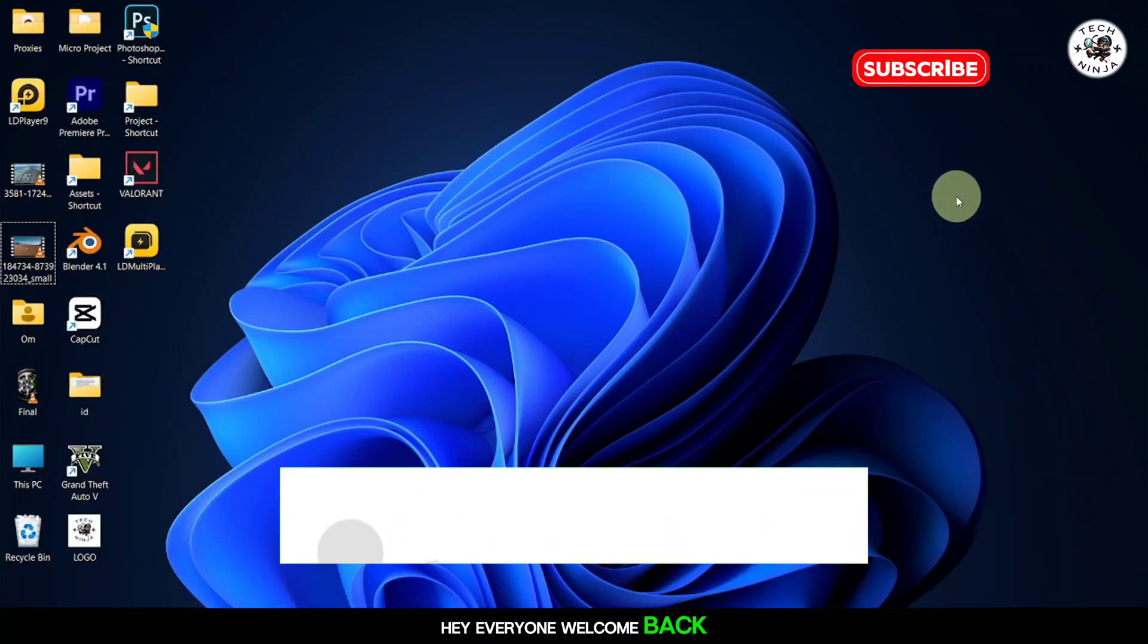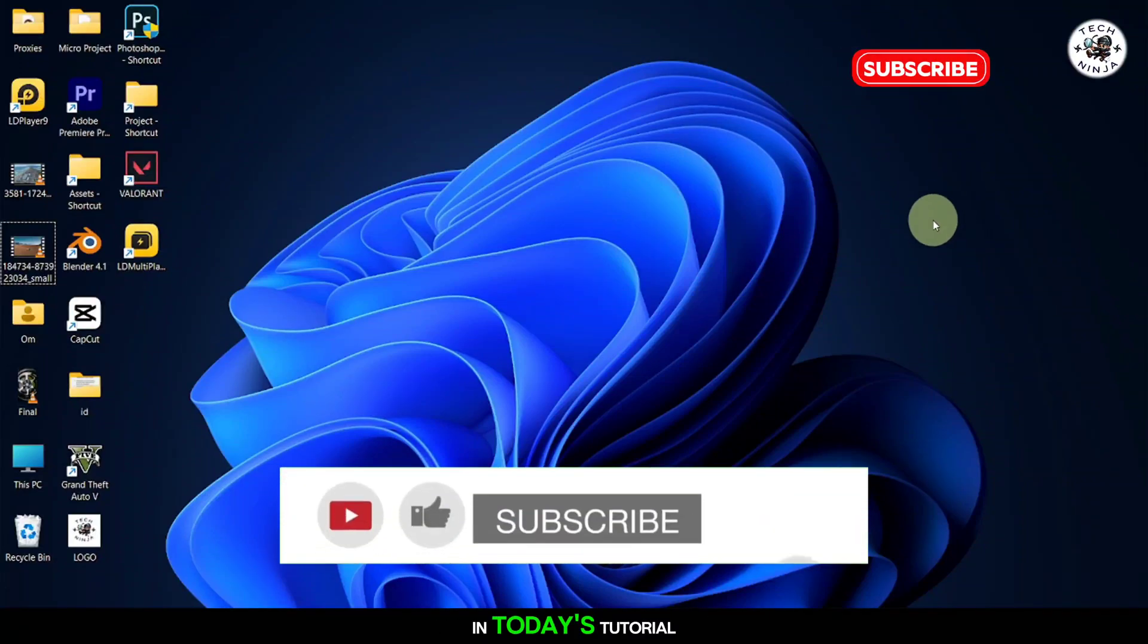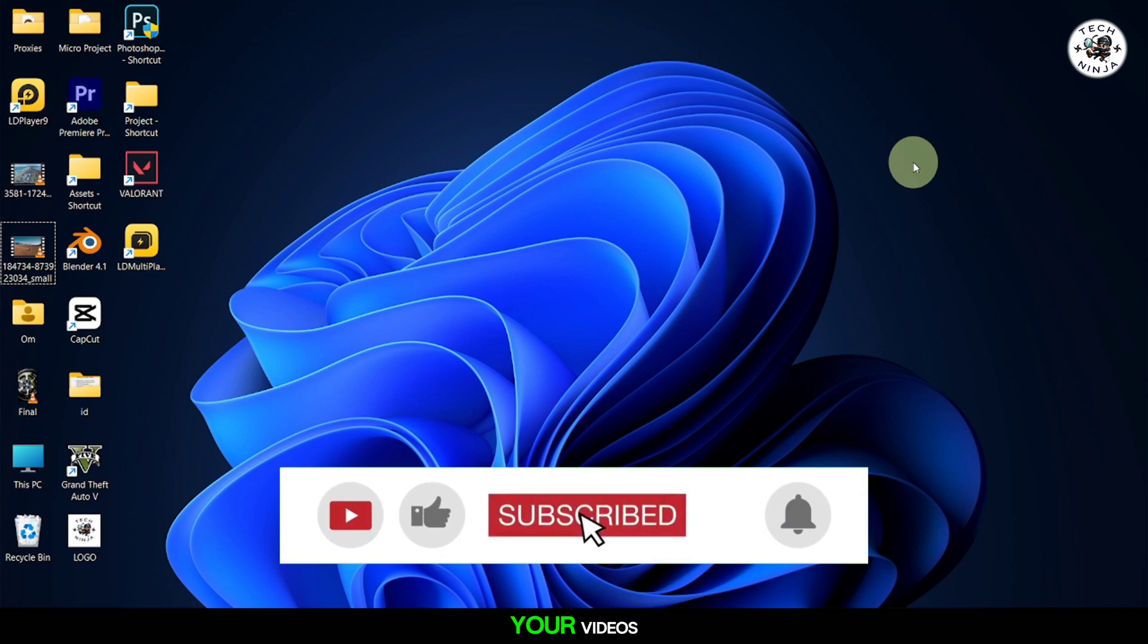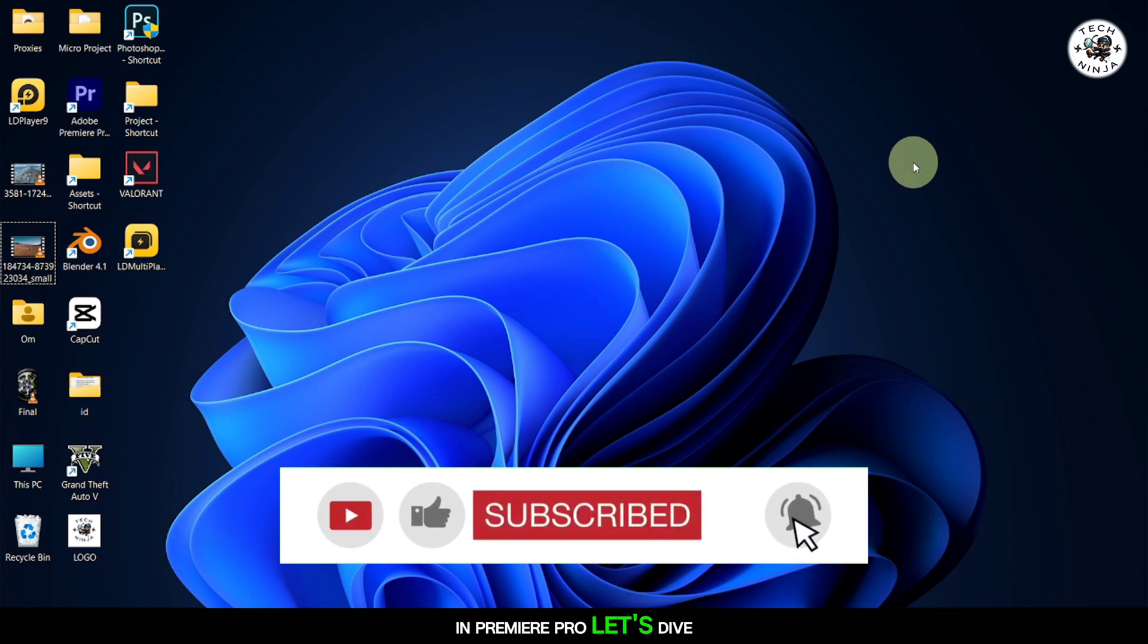Hey everyone, welcome back. In today's tutorial, I'll guide you through the process of adding captions to your videos in Premiere Pro. Let's dive right in.